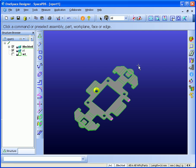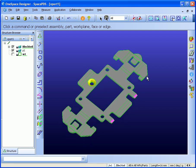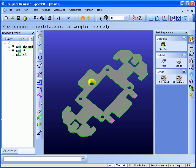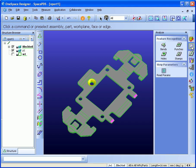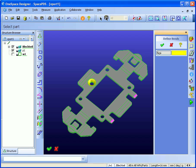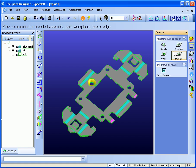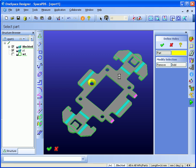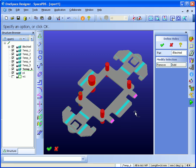The next step is to automatically detect the features on the part. For doing this, I have to go to the Analyze menu. Find the bands — all bands are recognized automatically. Find the holes — all hole patterns which are circular are found.